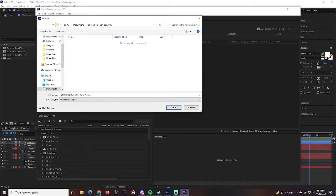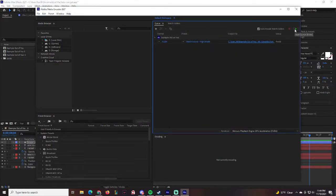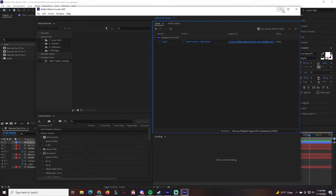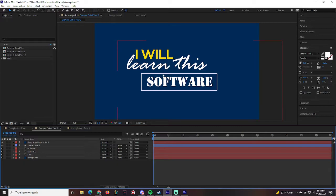So go ahead and put 'Example Out of You' and then put your name right after it — in my case I'd put 'Mr. Gonzalez.' Make sure you know where you're saving it. I'm saving to my Documents folder in the 'All the Help I Can Get' folder, which I already created. Make sure you're putting it into a folder you created so you know where you saved it. Press Play to begin the export.